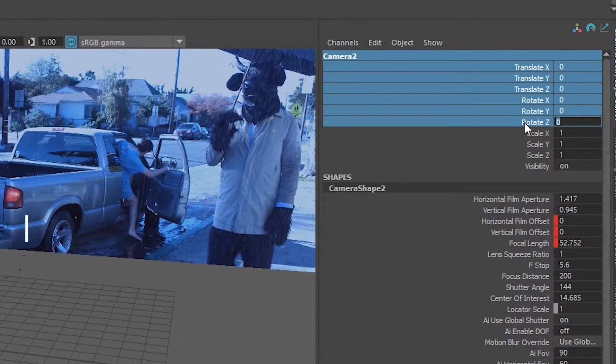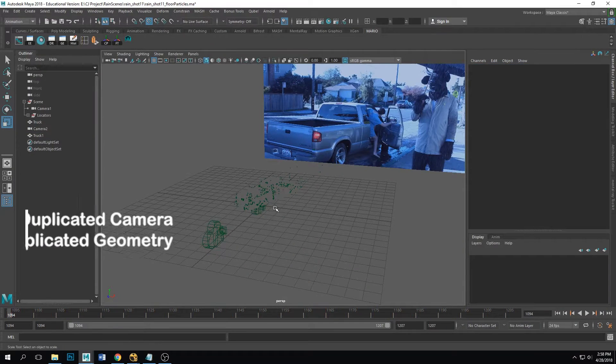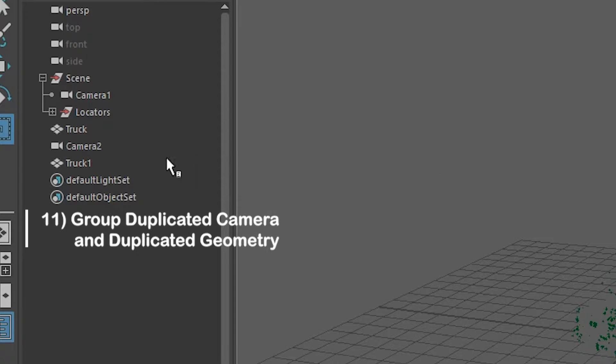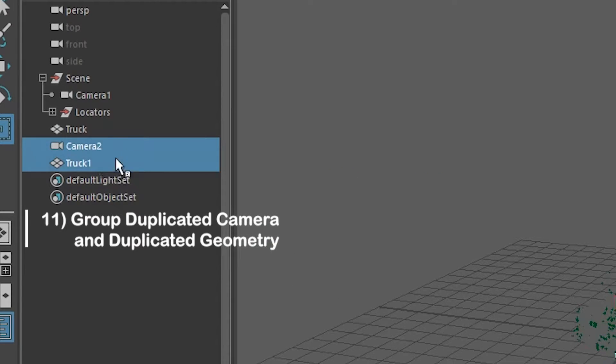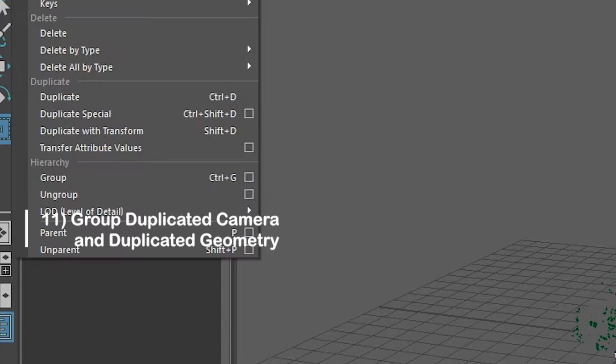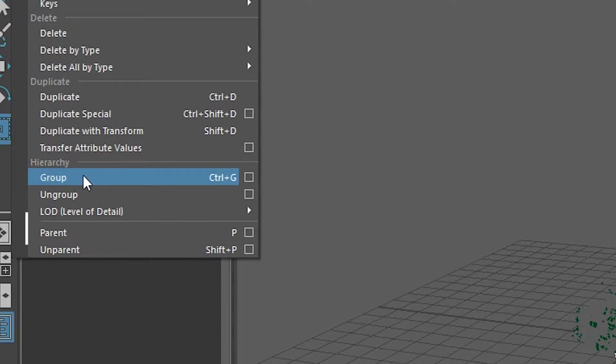All right, so now that these are all on zero, we're gonna take the duplicated camera and the duplicated geometry and just put them in a new group.